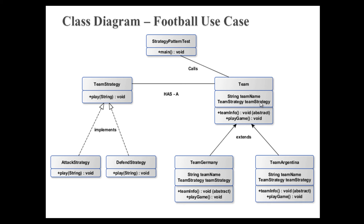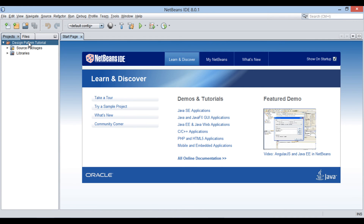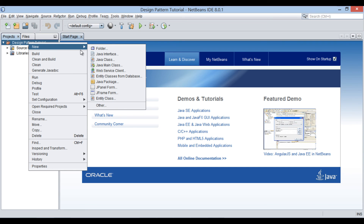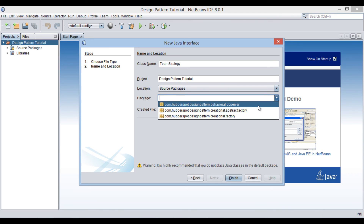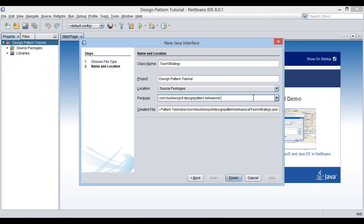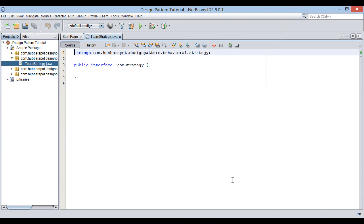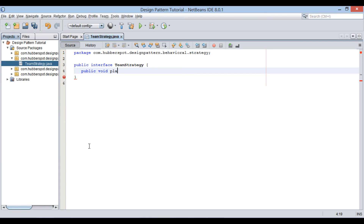Let's see it through a demonstration. In the design pattern tutorial Java project, let's create a Java interface. Provide a name to it as team strategy. Keep it in a package as com.hubberspot.designpattern.behavioral.strategy. Click finish. It creates an interface by name team strategy. Let's provide it a method signature as public void play, taking in a string value. This play method takes in a name of the team.